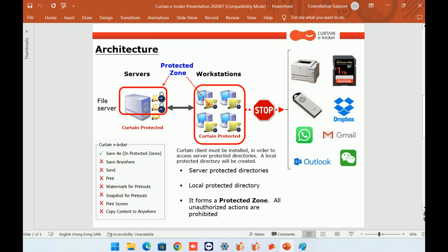With Curtain eLocker, administrators can define which shared folders they want to protect. Users can work with these files within the allowed locations, which we call the protected zone. Users can interact with the files within the protected zone, but they cannot copy, save, or email the data to other locations unless they are authorized to do so.